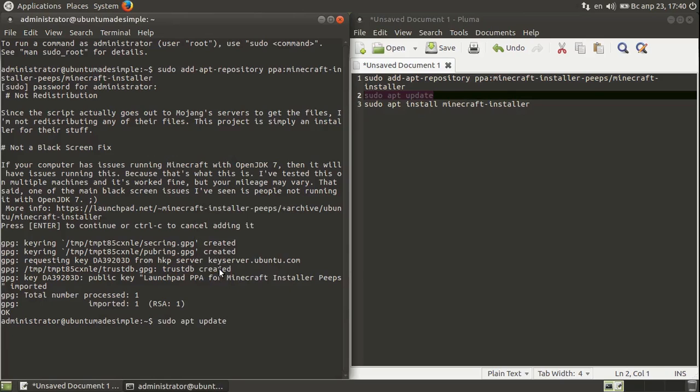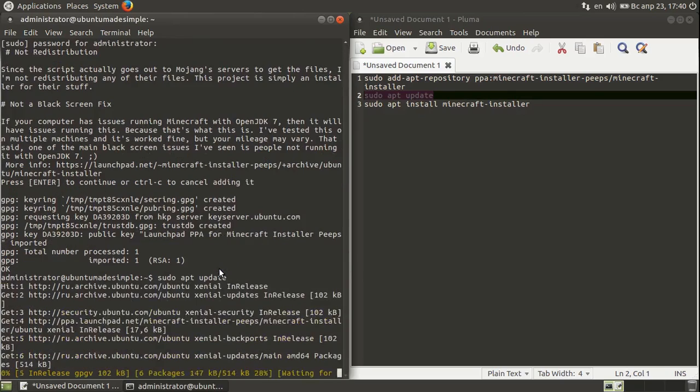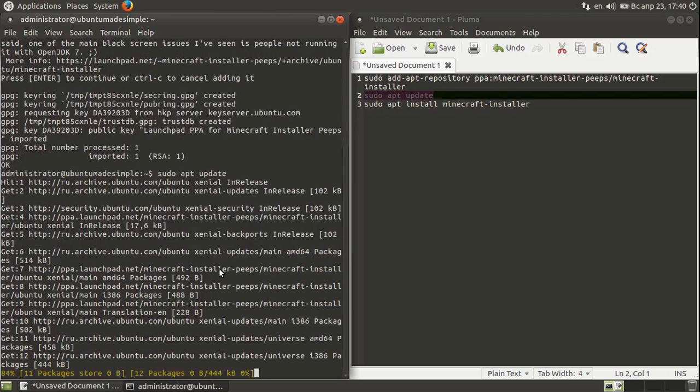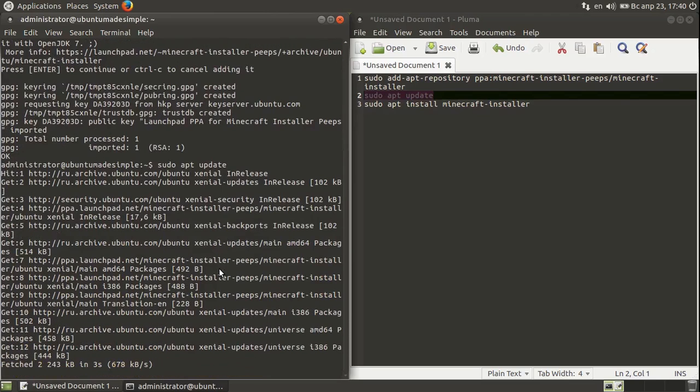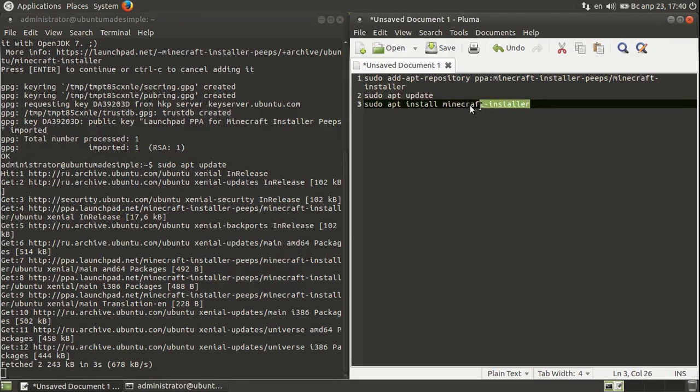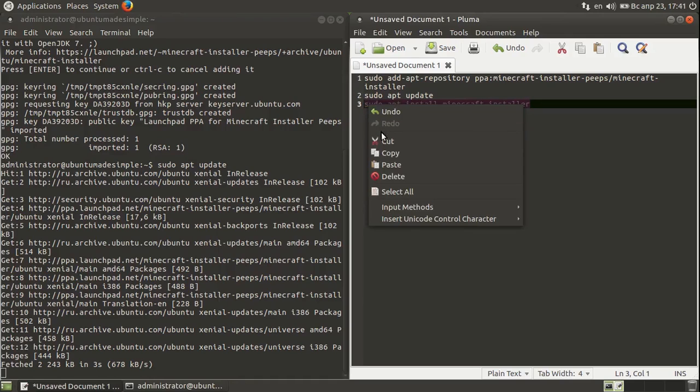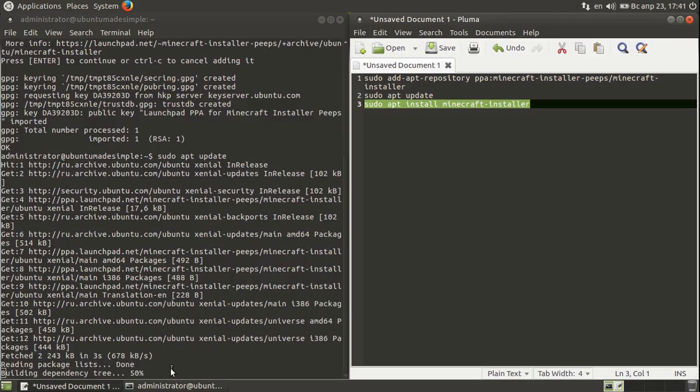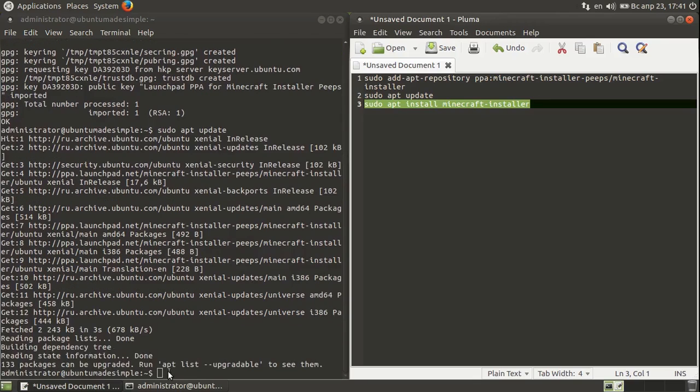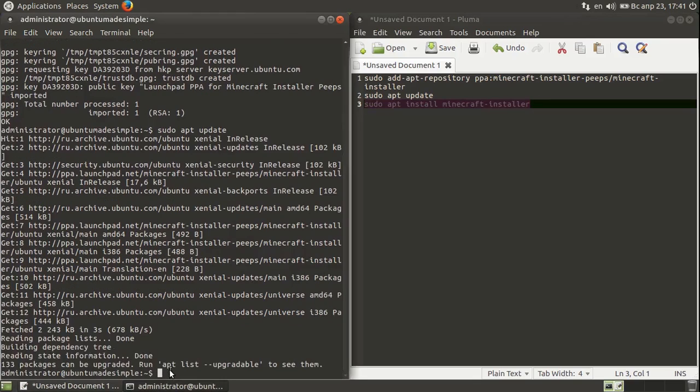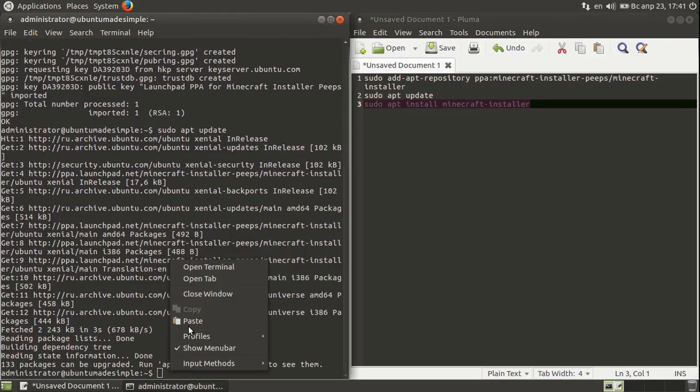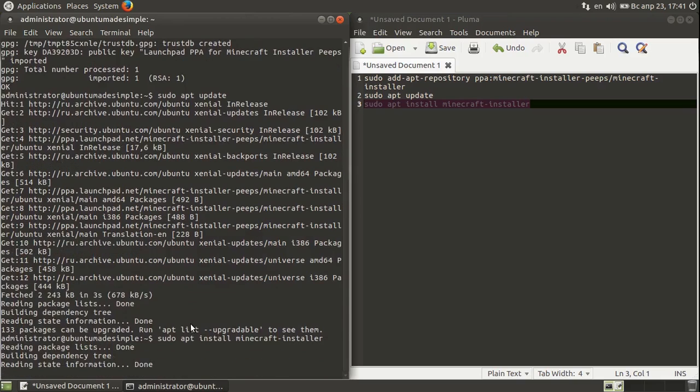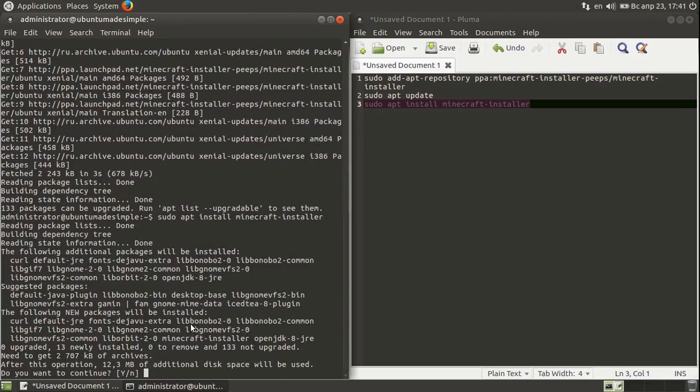Paste and let's install Minecraft. Copy, paste. And as you can see, the Y is capital and the n is